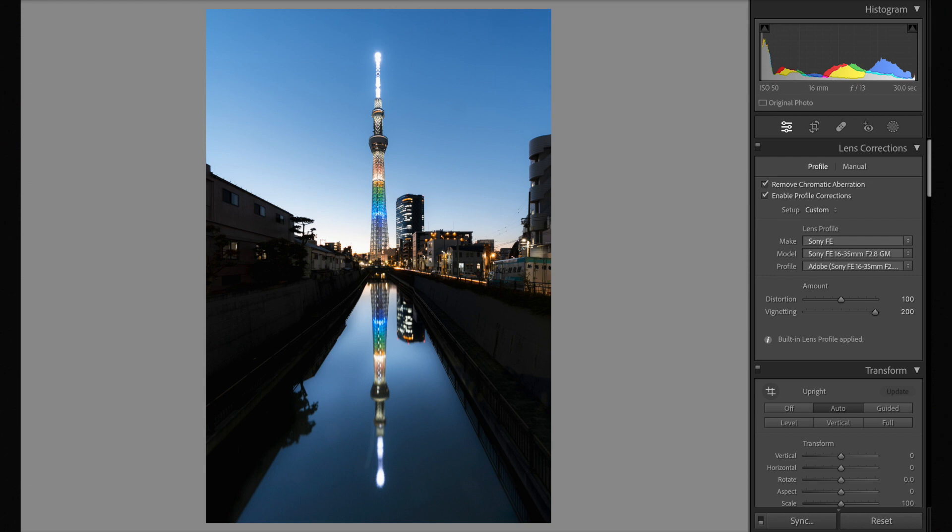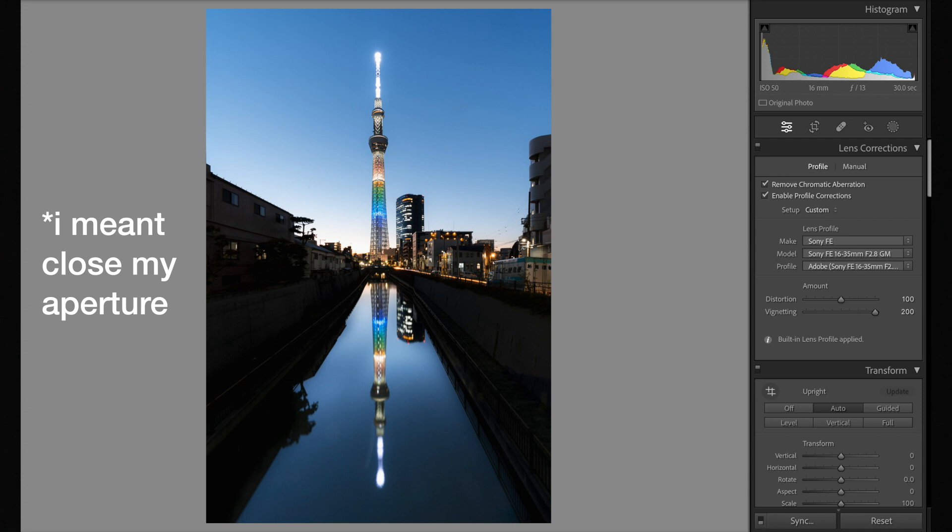For everything else, that kind of just supplemented that shutter speed. So my aperture f13, I wanted it to be open. I didn't really care how open it was. f13 was just that right spot to get that 30 seconds, as well as my ISO 50.